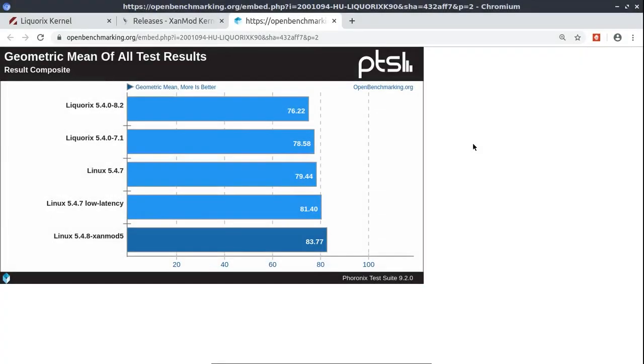So those are the main benefits for programmers. Alright, thank you guys. And if you have enjoyed this information you can subscribe to the channel.